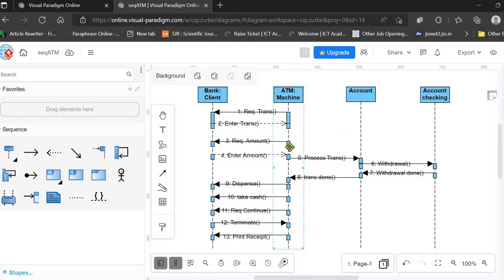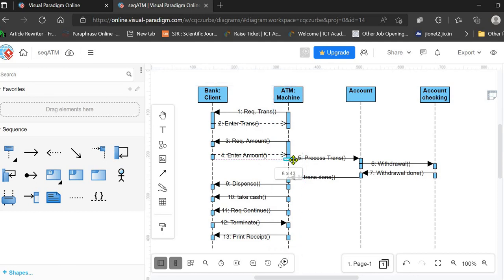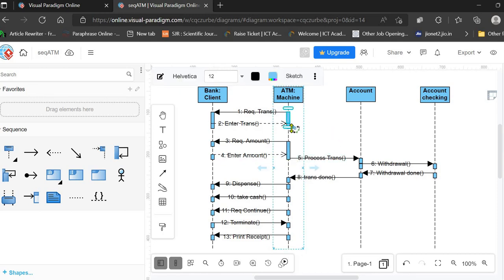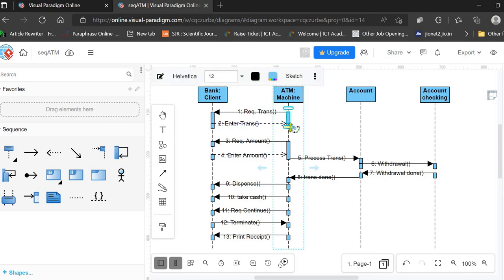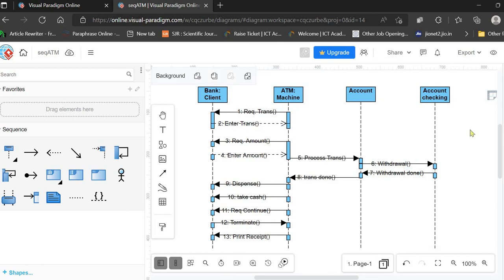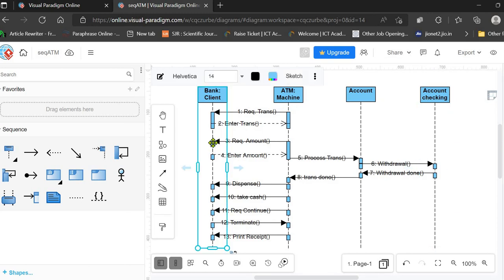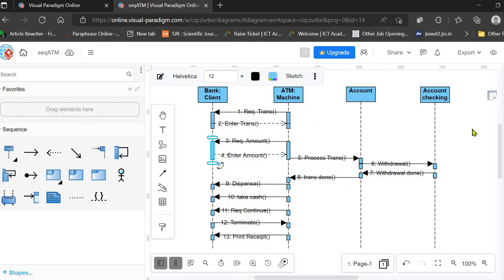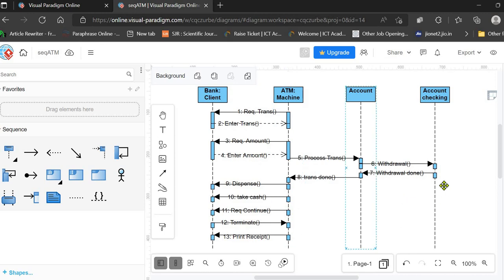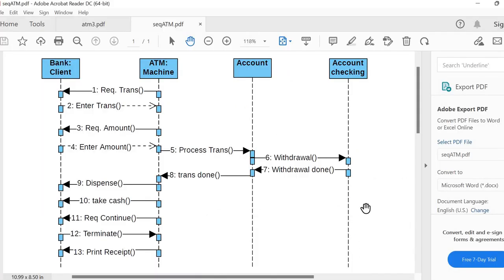You should merge the activation bars because we have synchronous messages — if we are getting a response message in response to another message, that means we are in one activation mode. You can simply drag one activation bar over another to merge it. That's it for this video. See you in the next video — till then, bye and take care.